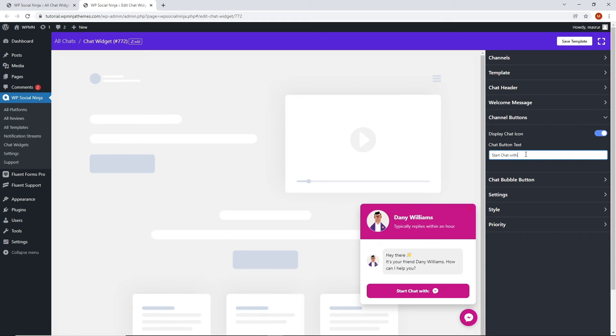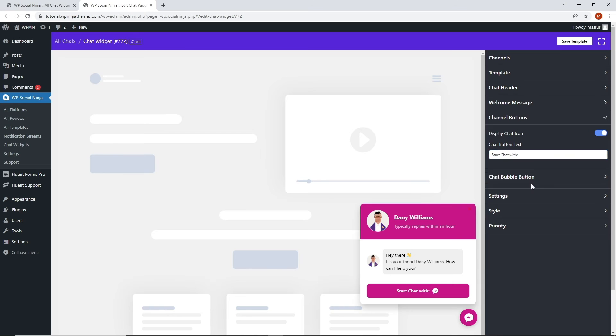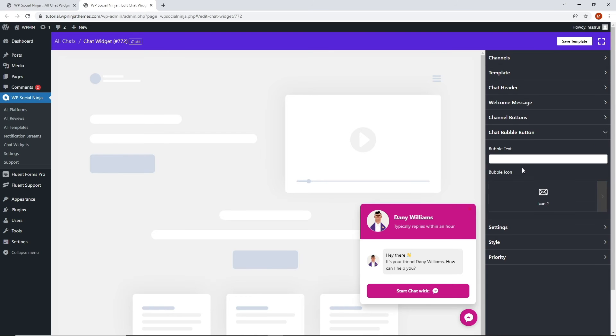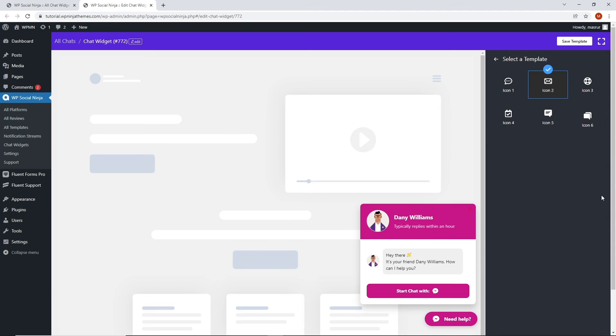Now, if you're thinking of having a customized and engaging text in the bubble text, you can have that too. Go to the chat bubble button and write your desired message in the bubble text. If you want to change the bubble icon, you can select one from six varieties of bubble icon.